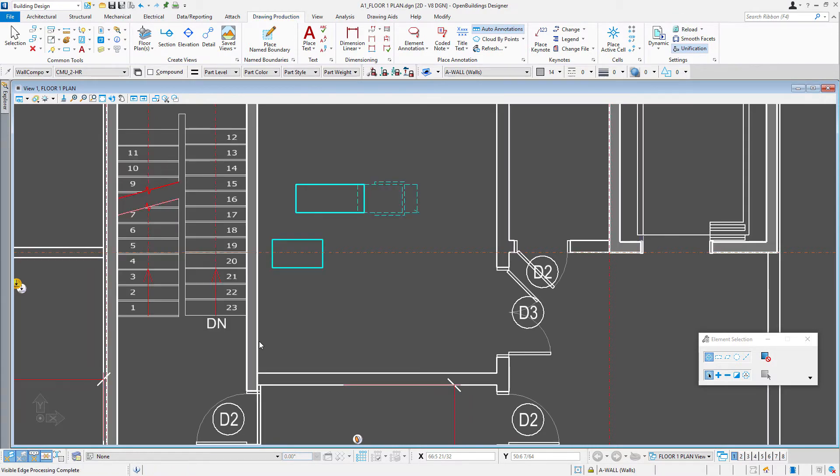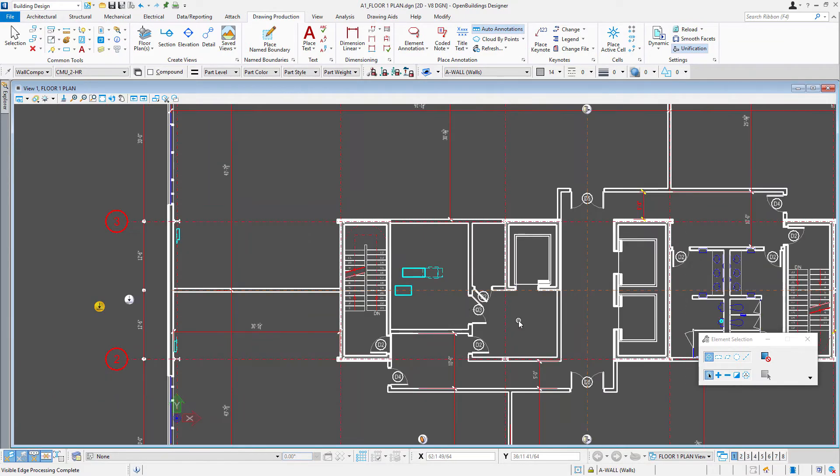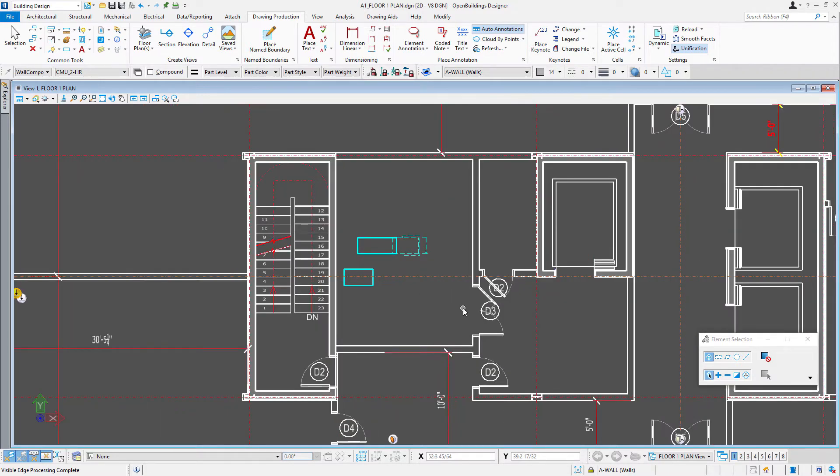And you'll notice now our CMU, all our CMU walls kind of have a gray poche on them. Again, another way to make them stand out from the plain partitions. So that's one option.